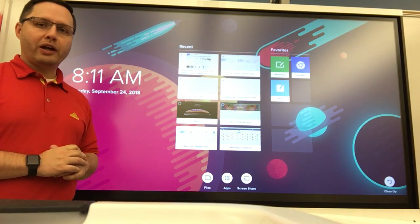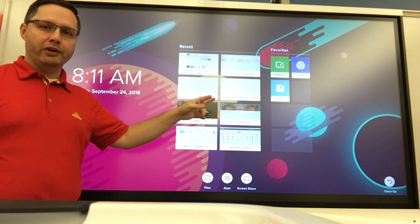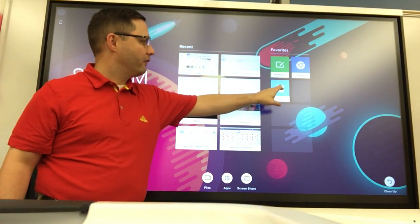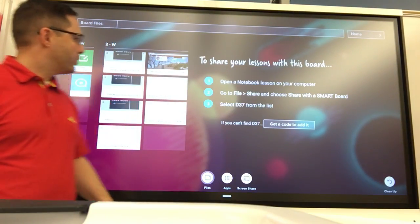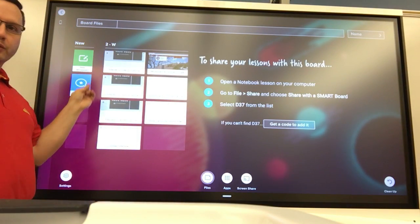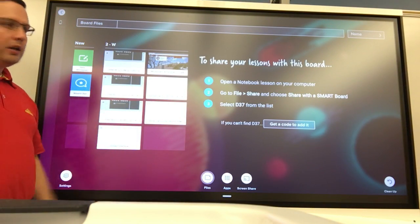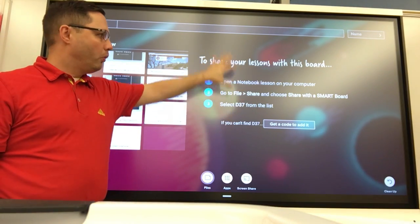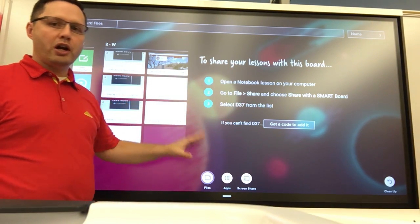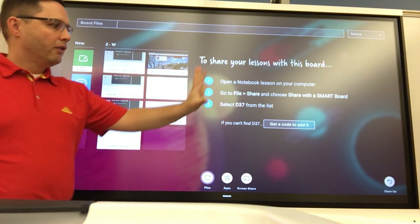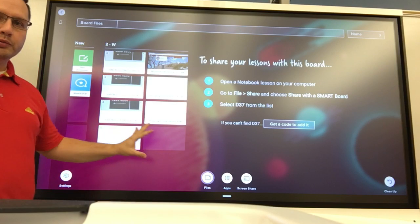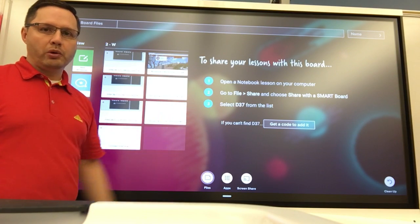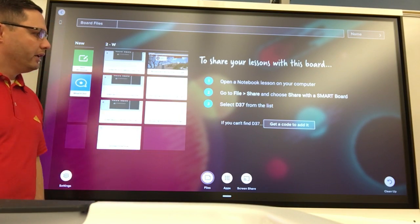We're going to take a look at this player here — not necessarily the player to get to the shout-out activity, which I've shown you before and is over here — but how to use the words part to share a lesson from your computer to this board. They're on the same network, so we're able to do that.